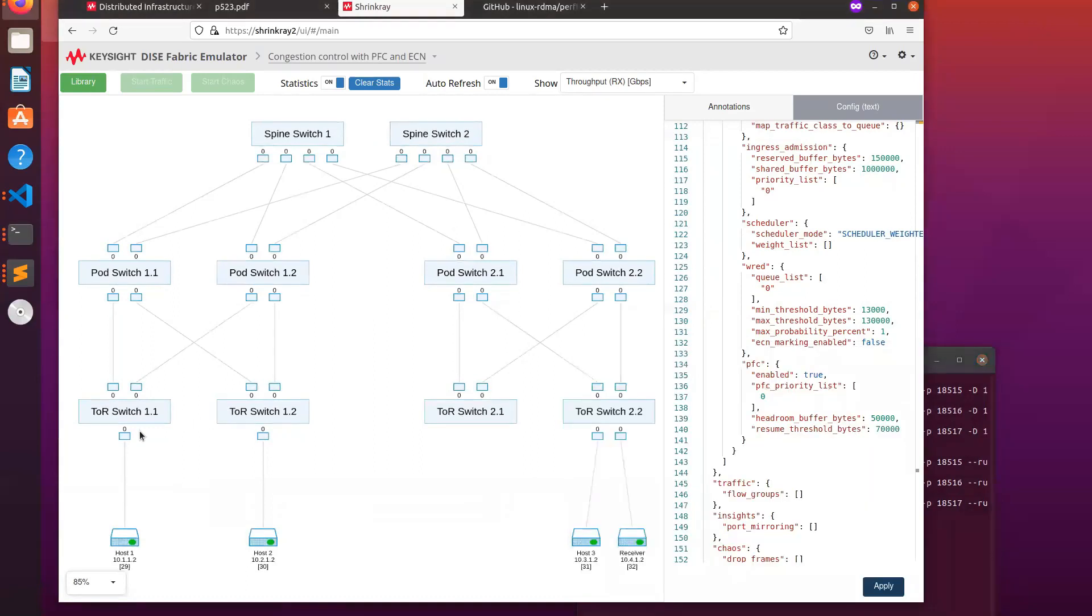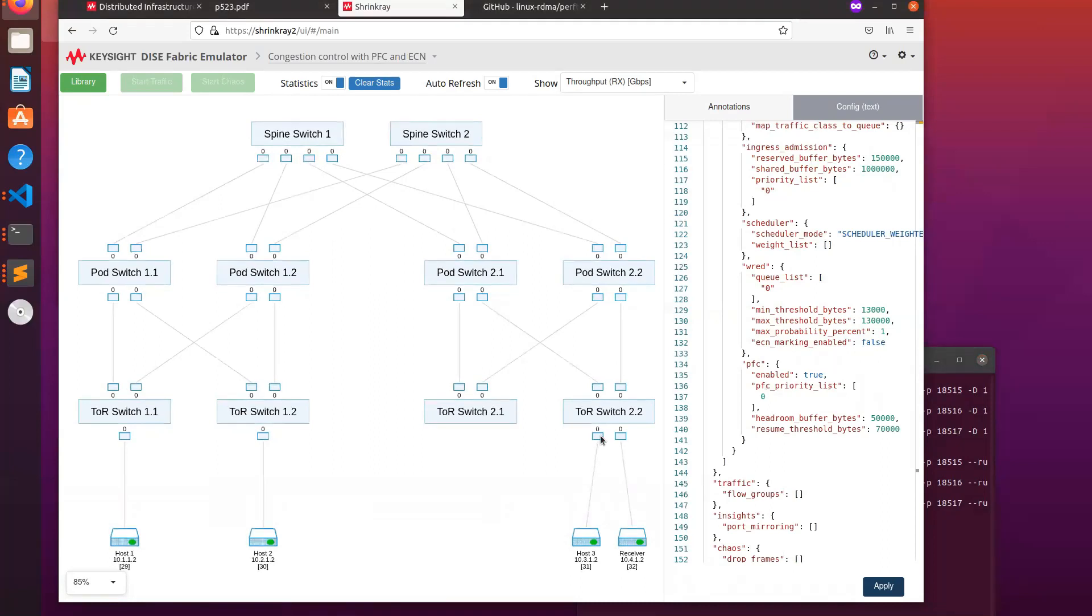The flows for hosts one and two will follow the same path and the same set of links, arriving at the same spot on this switch, while host three has its own link.